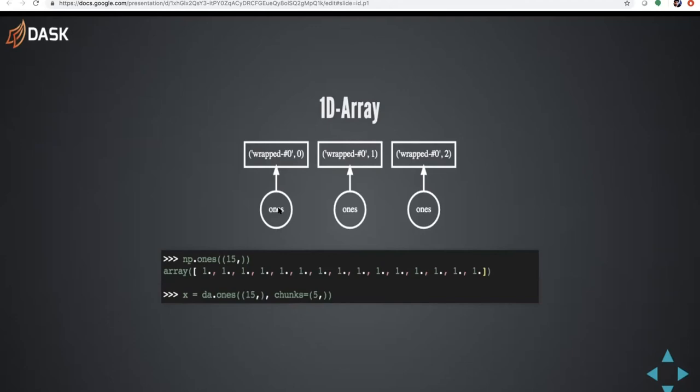What this translates to is that we want to chunk our NumPy arrays into each of length 5. But at this point, when we create x equal to da.ones, we essentially haven't created anything. This is just a task graph that we create. So when we execute the task graph, it's only then when these will actually be executed and then they will come in memory and then the processing will happen. This essentially is a lazy operation. So at this point, we only have this task graph.